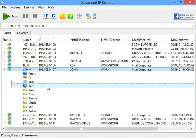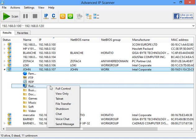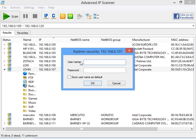If you have Radmin Viewer installed on your local machine, you can connect to the remote machine using Radmin connection modes. Let's try full control. I enter login and password.